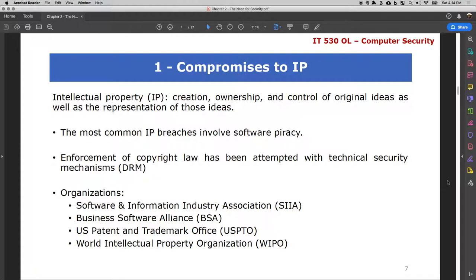There are organizations that focus entirely on intellectual property. In the US we have the USPTO, located in Alexandria, responsible for giving IP licenses. We also have the SIIA and the BSA. On a global scale we have WIPO — the World Intellectual Property Organization — which is a United Nations agency that operates globally.